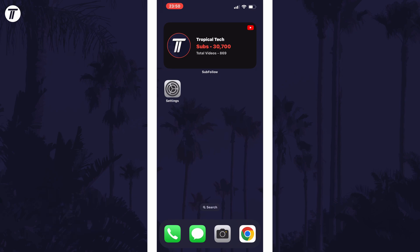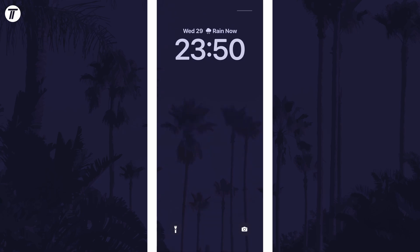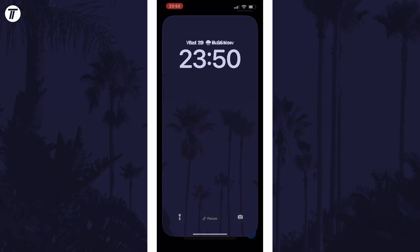To change the lock screen date format, first drag down from the very top left of the screen whilst you are on the home screen and then tap and hold on the lock screen that should appear.